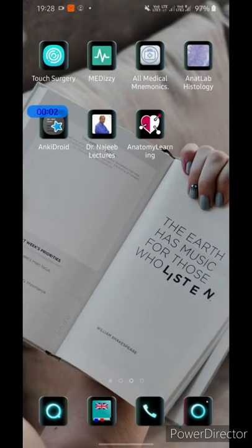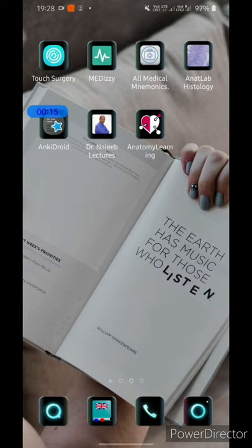In this video we will be seeing about the seven apps that would help you academically in med school. Before starting, I would like to tell that these are not sponsored videos and I'm using these apps for quite a long time now, so I just thought to share them with you as these are actually amazing.